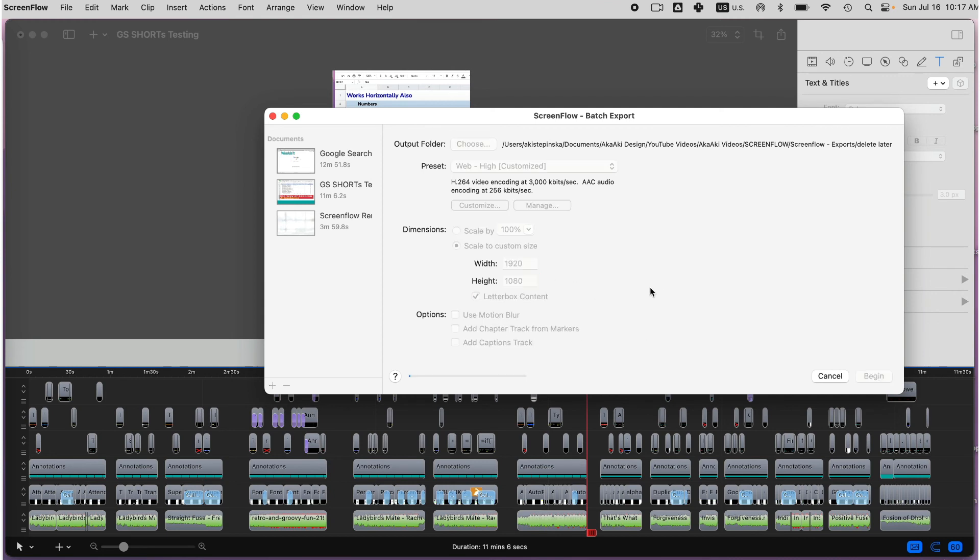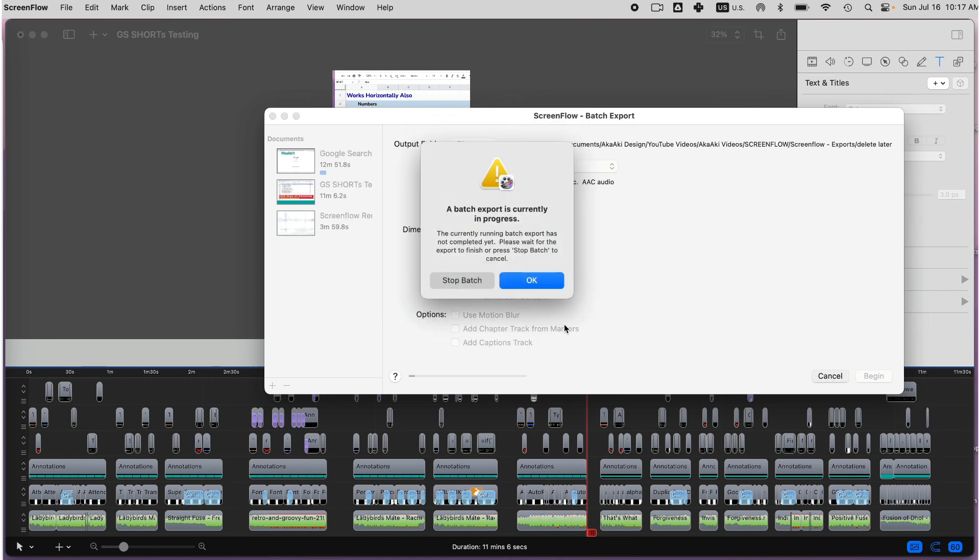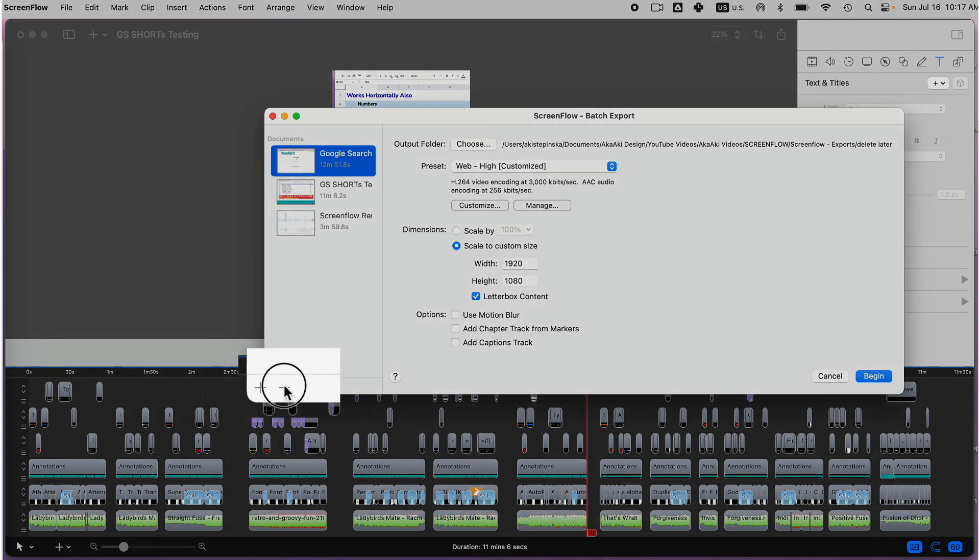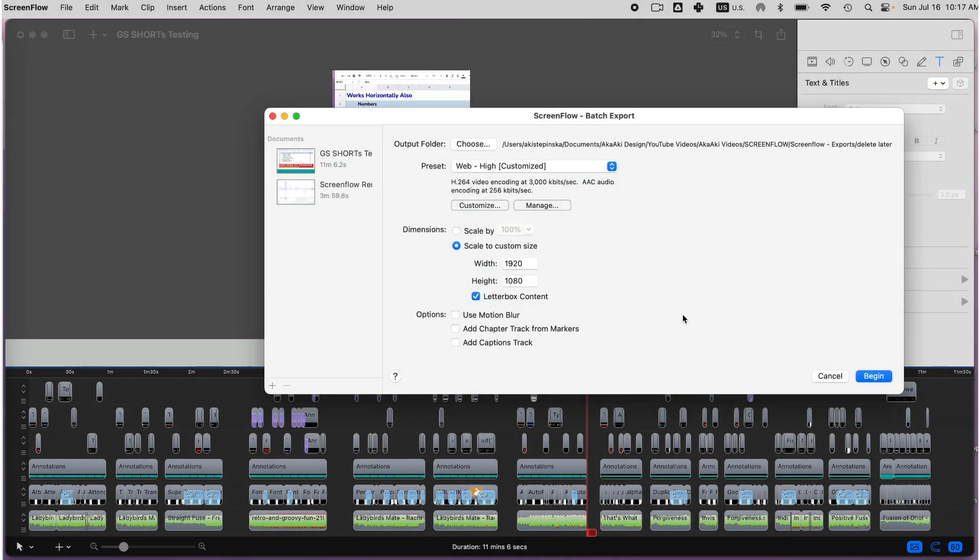Once you click Begin, you can see the batch export progress under each file. I can cancel at any time and even remove any of the selected files. If I think they're going to take too long, I can select it and click the minus in the lower left corner to remove it.